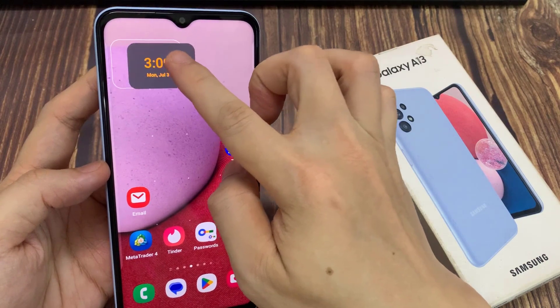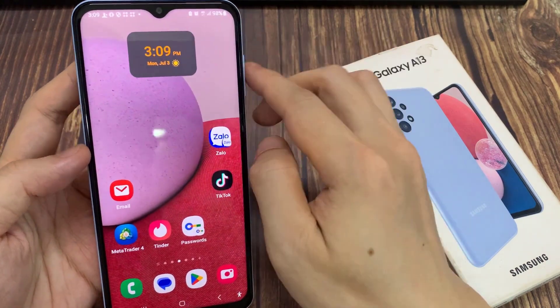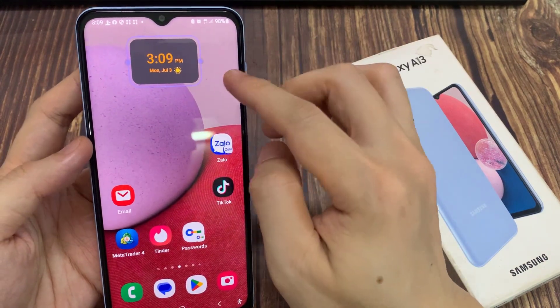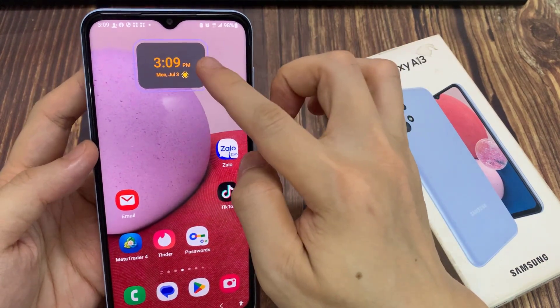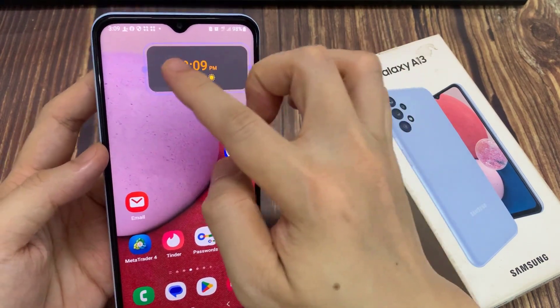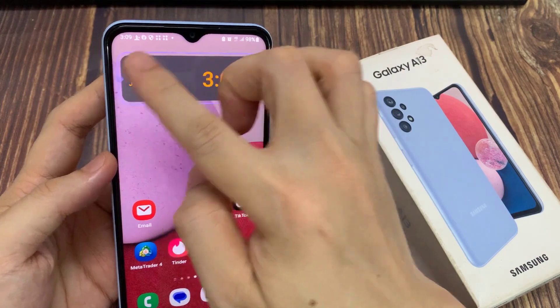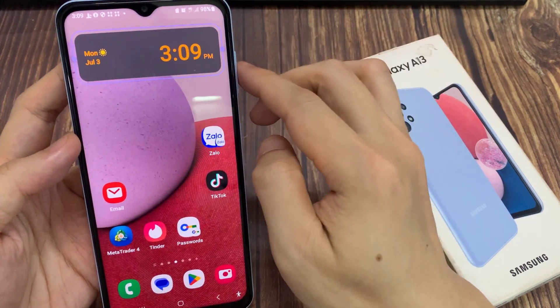This will allow you to add a digital clock. You can also resize the widget by dragging on the handle on the left or the right hand side.